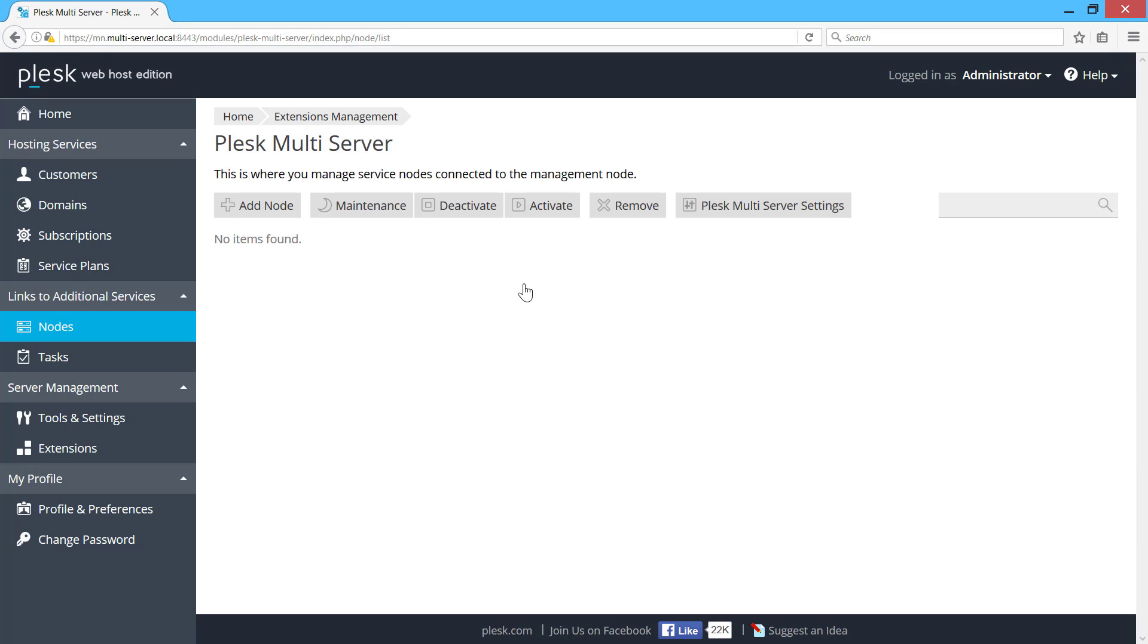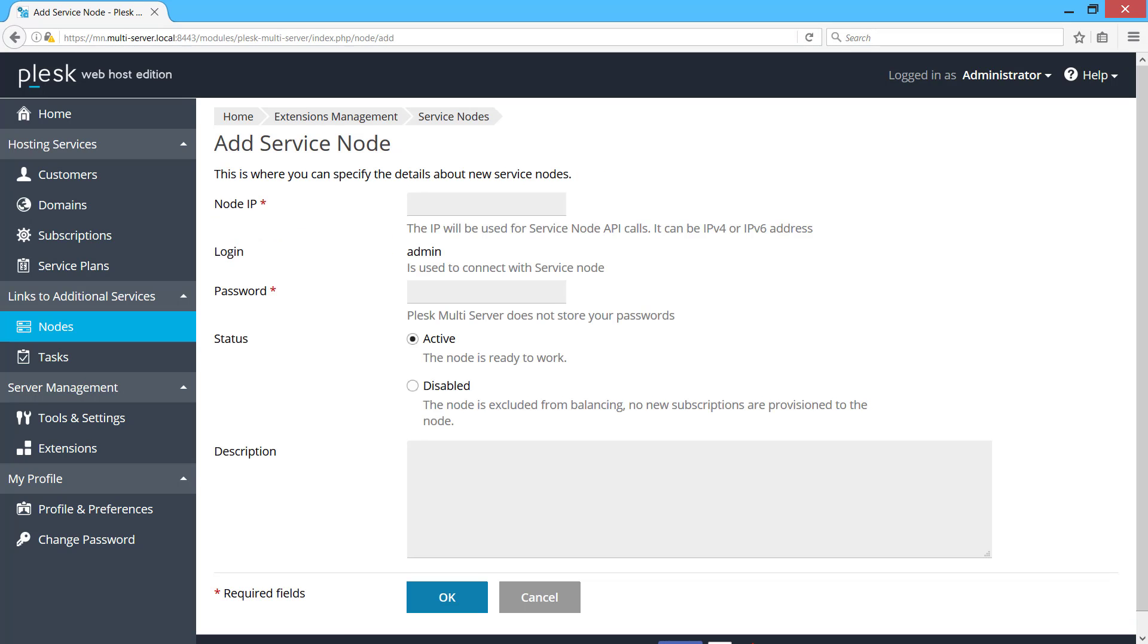Let's add our first service node. All I need to provide here is server's IP address and Plesk Administrator password.